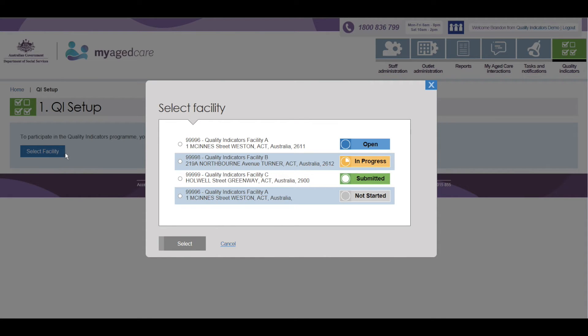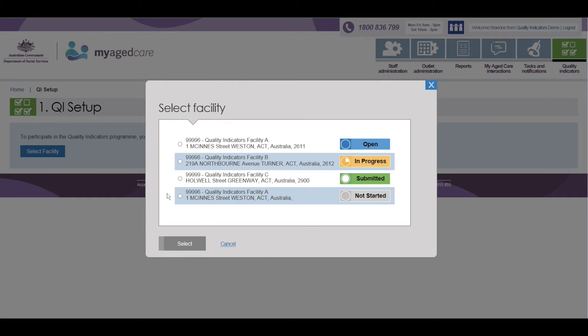By clicking the Select Facility button, you will be presented with a list of facilities associated with your organisation. This will be different depending on your role. In this example, the organisation has a number of facilities, each with a different Progress Indicator for the status of their Quality Indicator data submission for the current quarter.